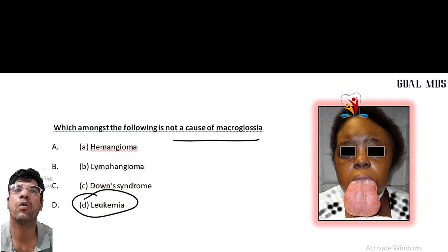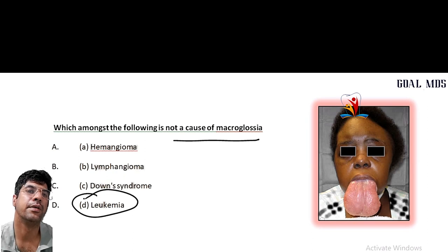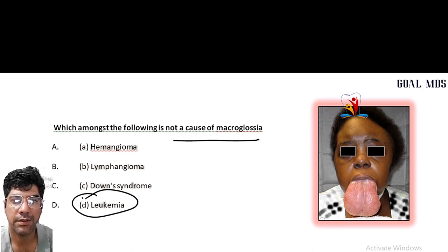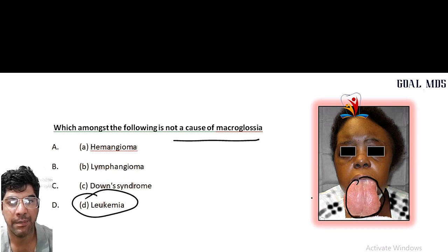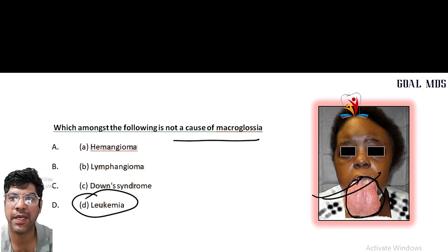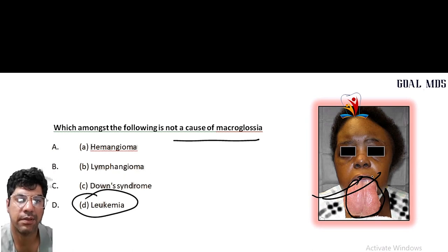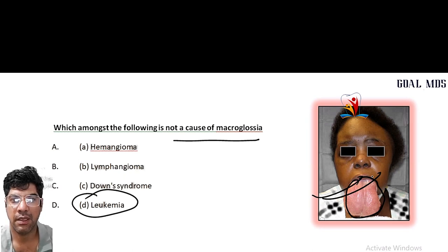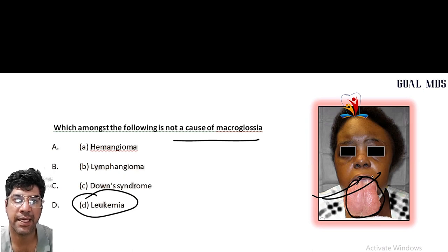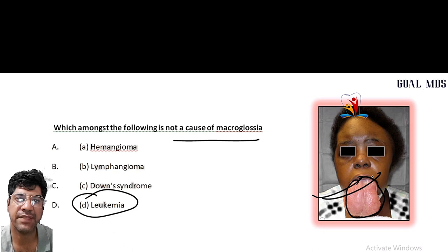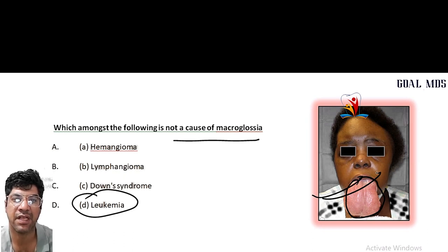Which of the following is NOT a cause of macroglossia? It is leukemia. Leukemia is not a cause of macroglossia. Macroglossia is enlargement of the tongue — hemangioma and lymphangioma are vascular malformations that can lead to tongue enlargement, and Down syndrome is a genetic disorder that may include macroglossia as one of its features.